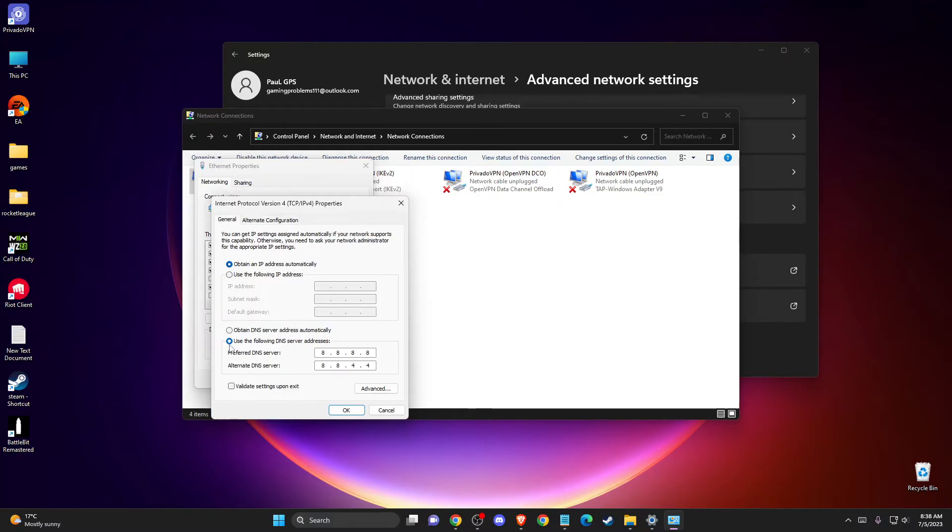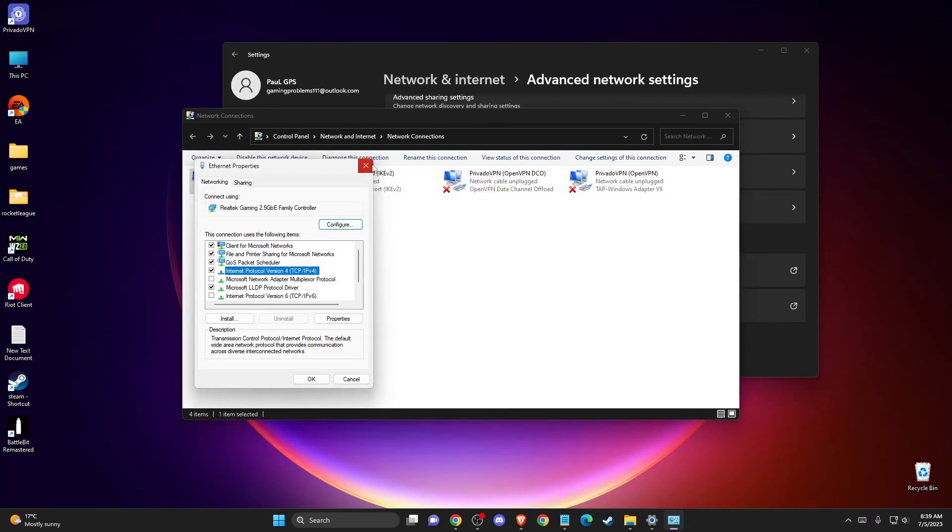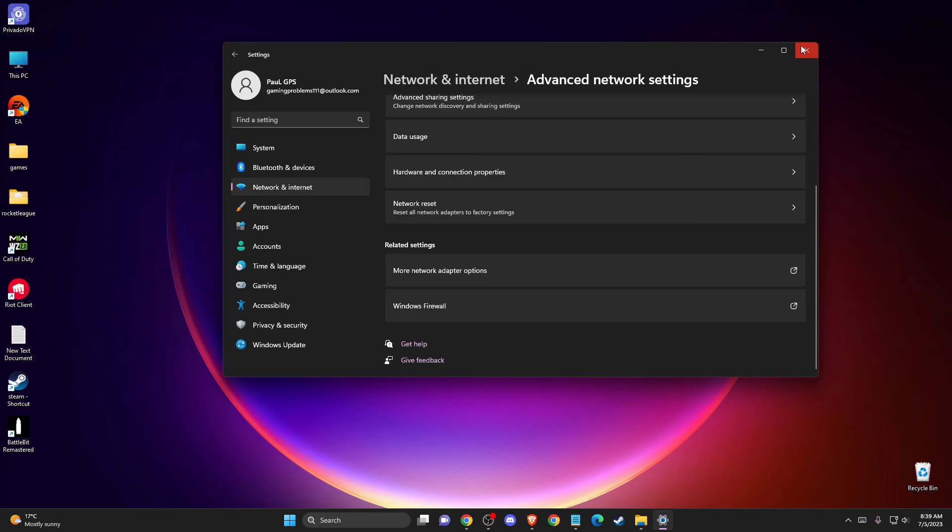Select use the following DNS server addresses. For preferred DNS server, write 8.8.8.8. For alternate DNS server, write 8.8.4.4. This will change your DNS server to Google and should fix your problem.